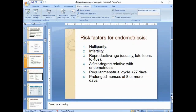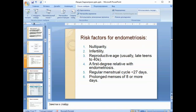What are the risk factors for endometriosis? There are nulliparity, infertility, reproductive age — usually late teens to forties — a first-degree relative with endometriosis, regular menstrual cycles of less than 27 days, and prolonged menses of eight or more days.